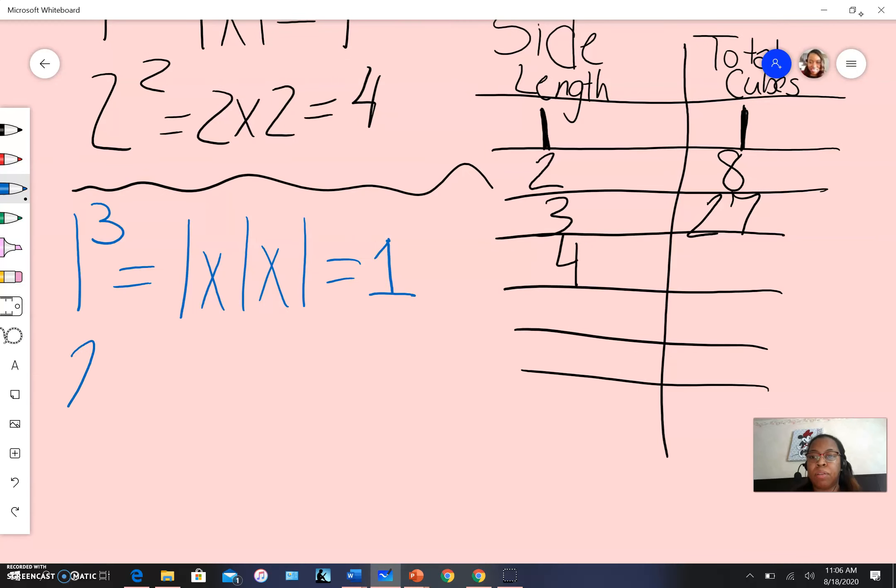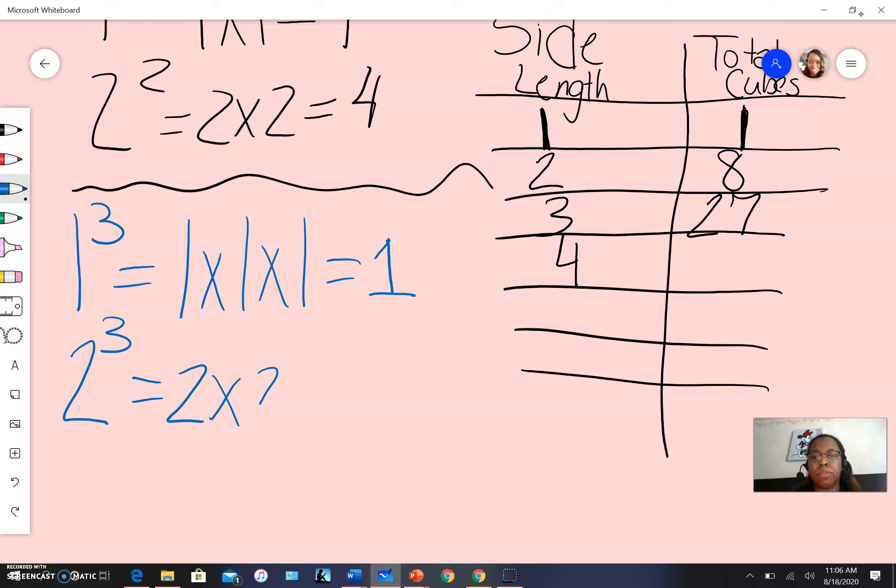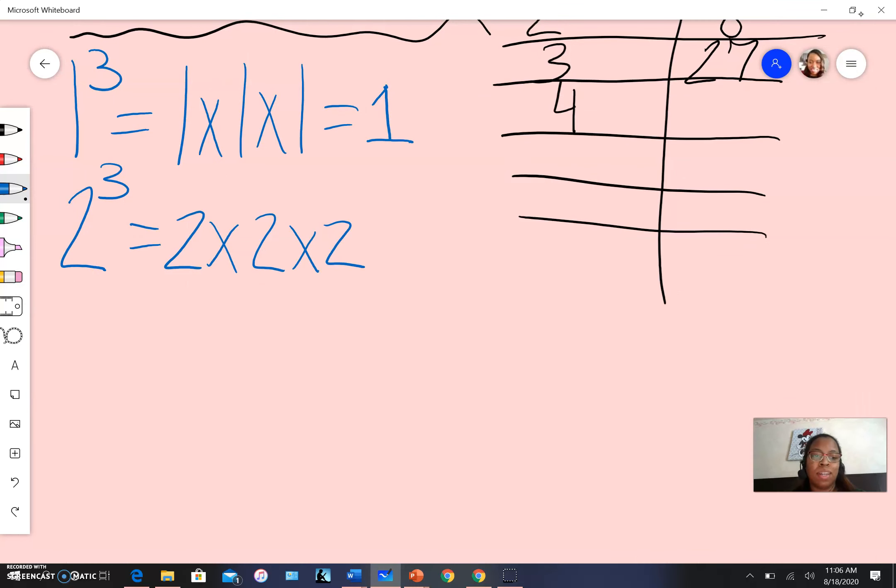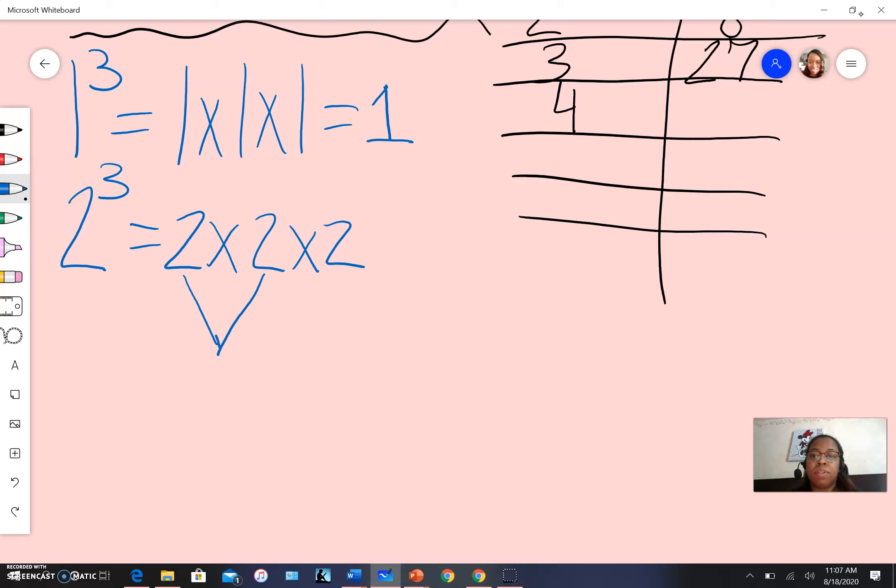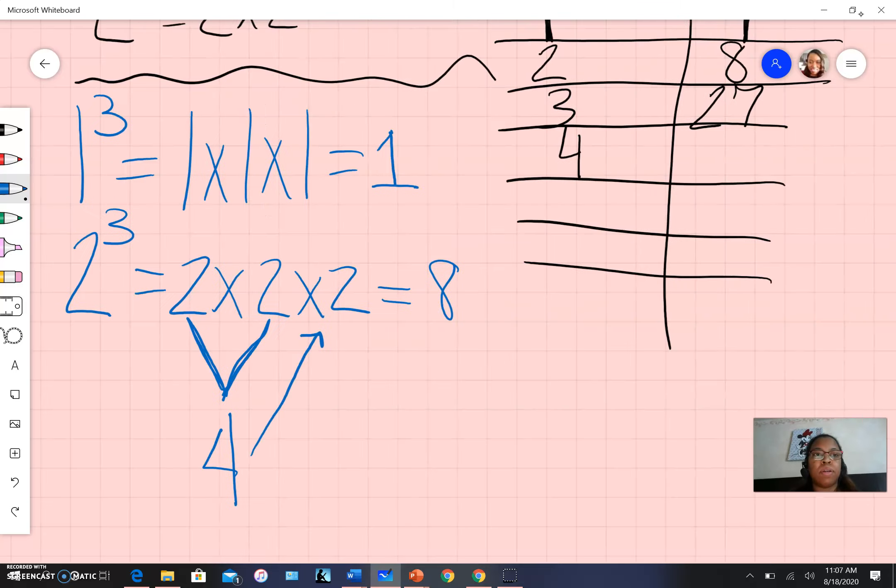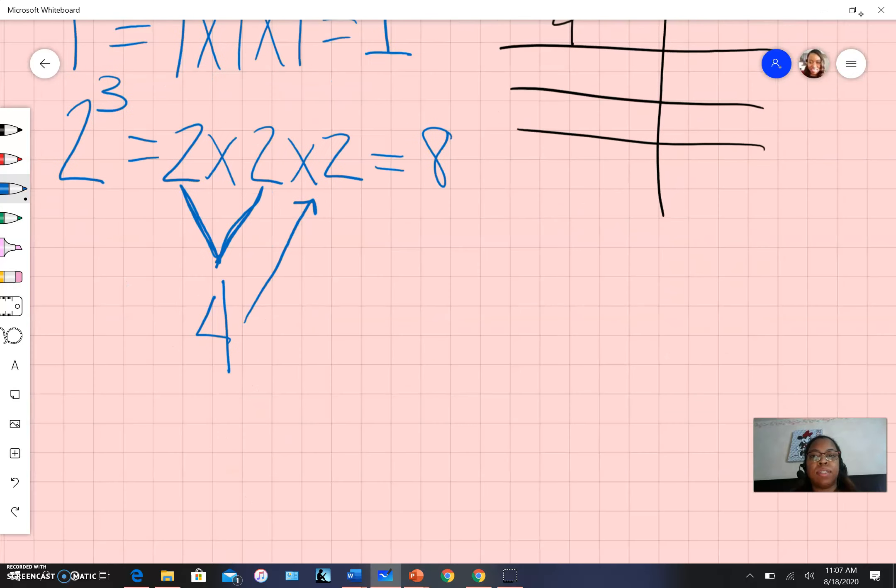If I'm working with two cubed, that becomes two times two times two - multiplying two by itself three times. Some of you get anxious multiplying more than two numbers together. Here's how to do this: take the first two numbers and multiply those together. So two times two equals four. Then multiply that result - four times two equals eight. We can check our work. Excellent.